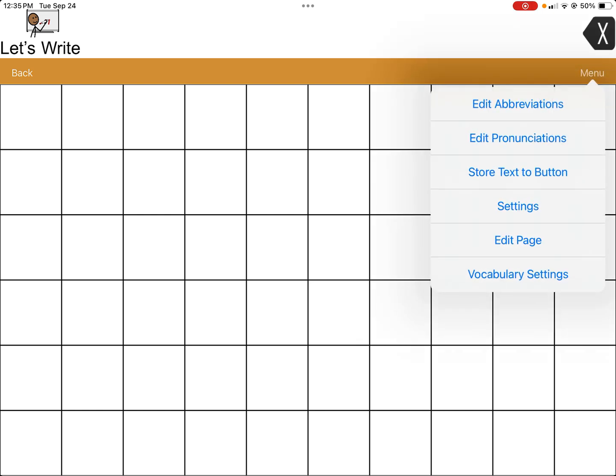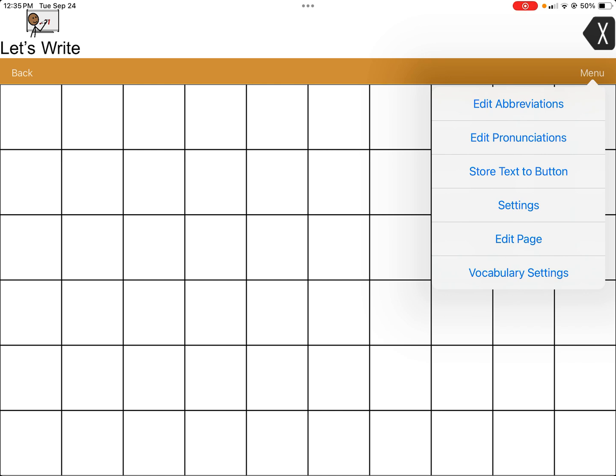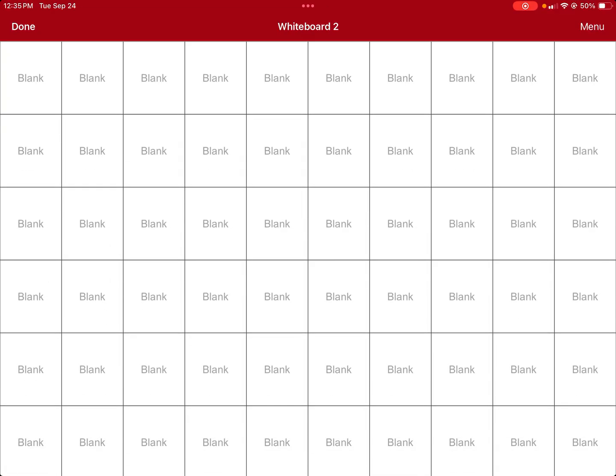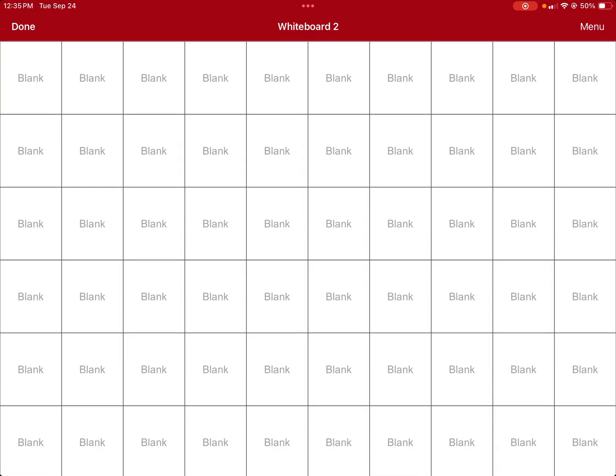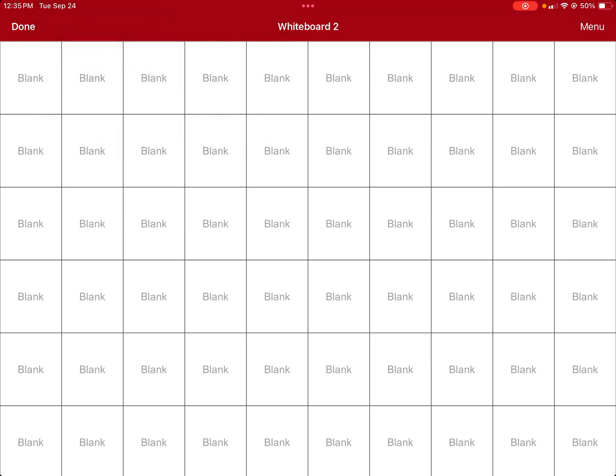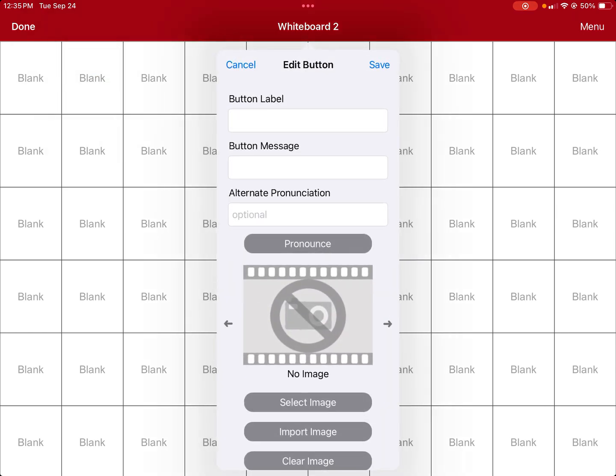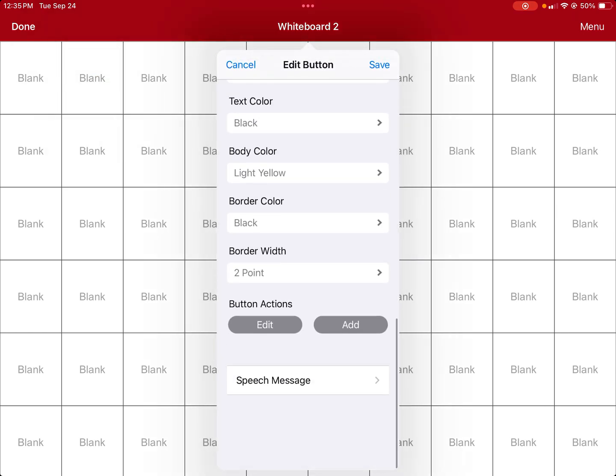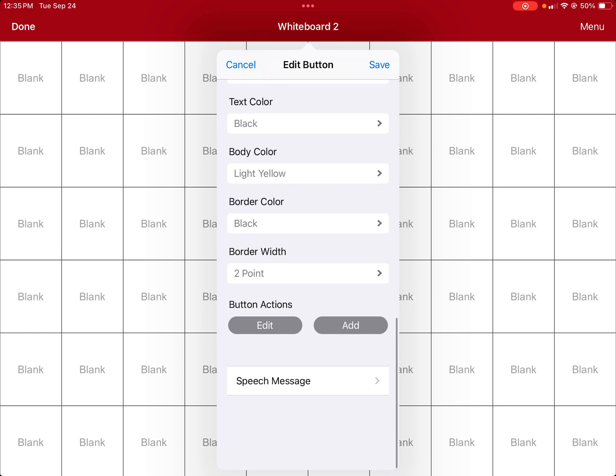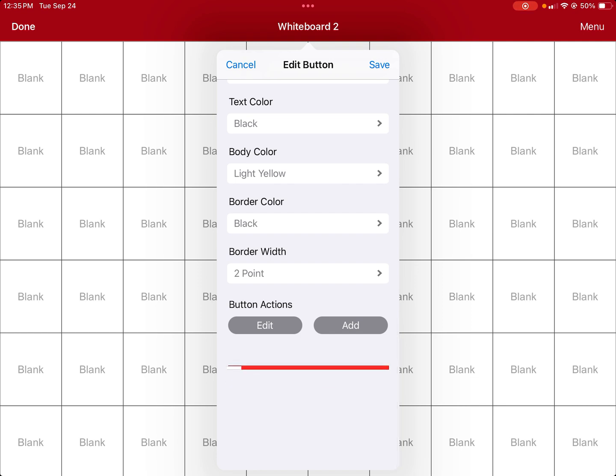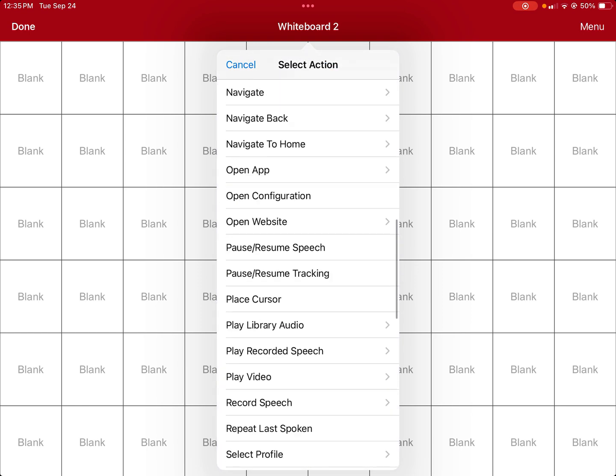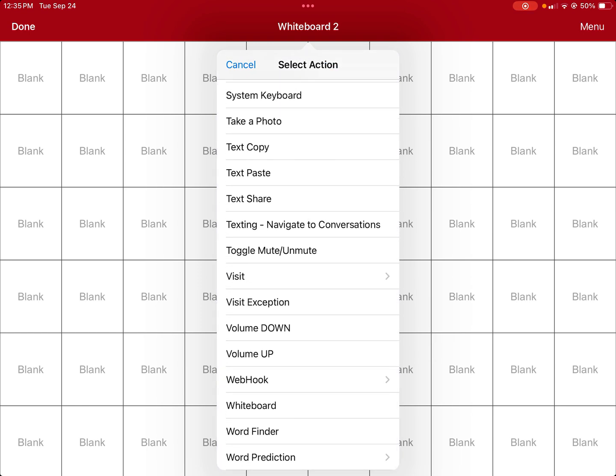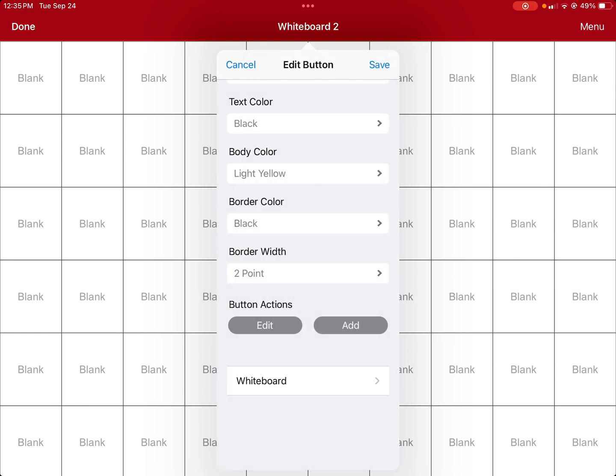I'm going to do a long press and create a button. I'm going to go down to button actions, and instead of speak message, I'm going to slide it to the left and delete that. If you scroll all the way down, I'm going to add a whiteboard. So now this will act as a whiteboard, but I want this button to be larger. I also like to change the body color to white unless you have a child that needs a red background or something for vision.